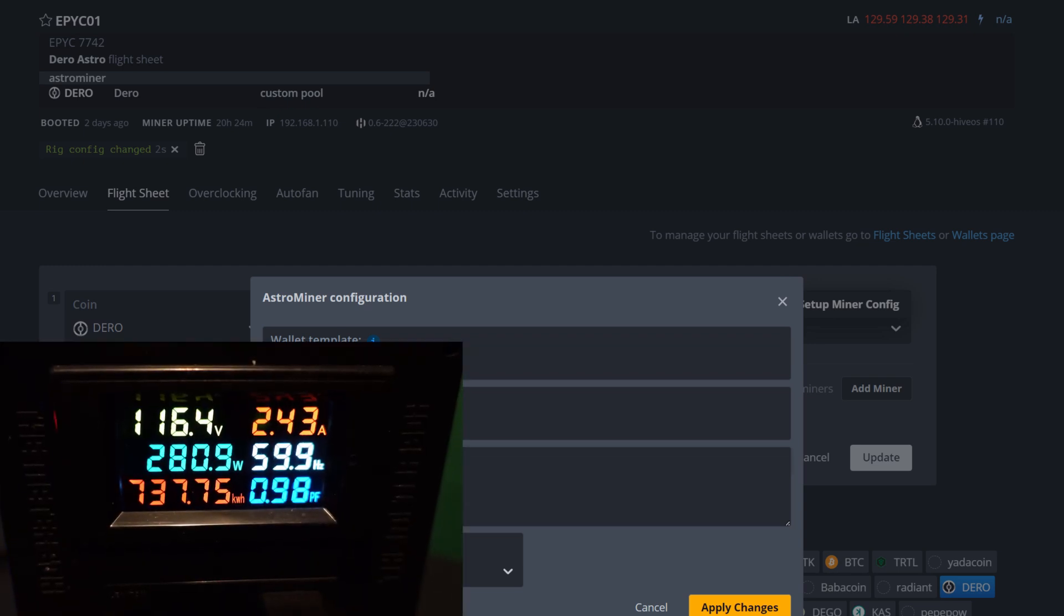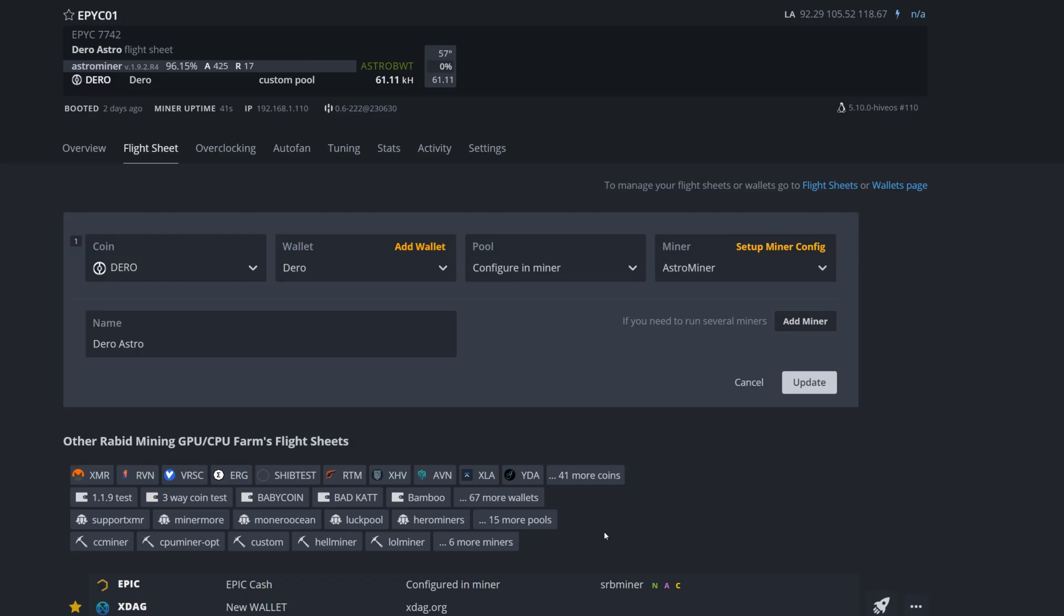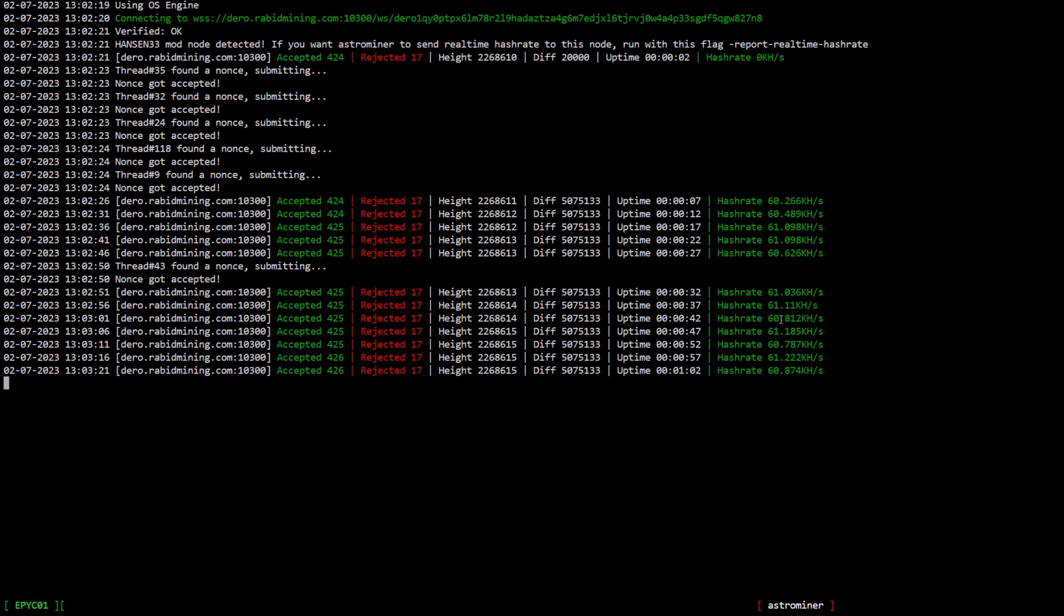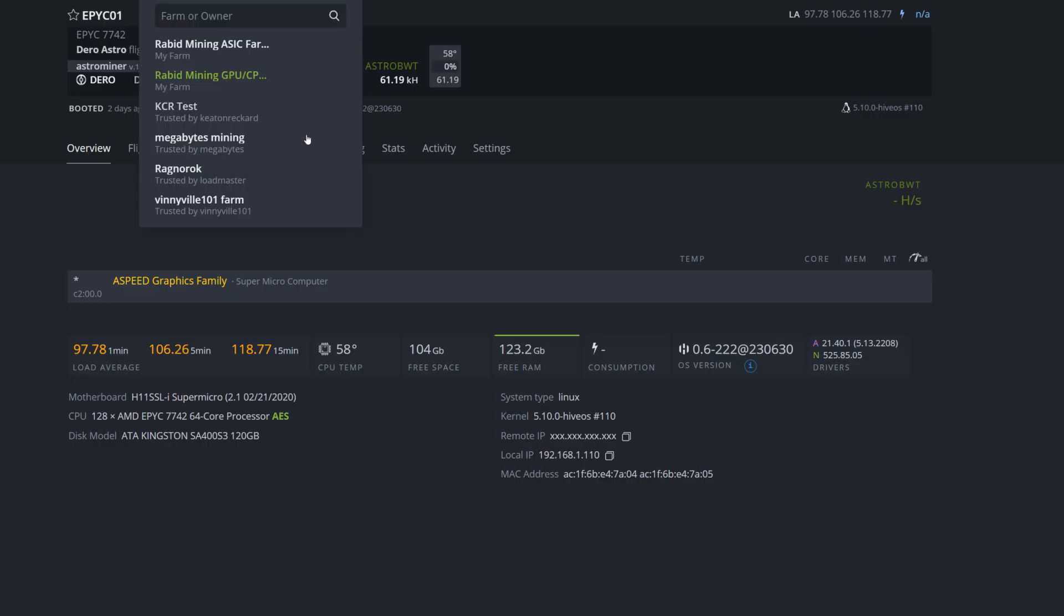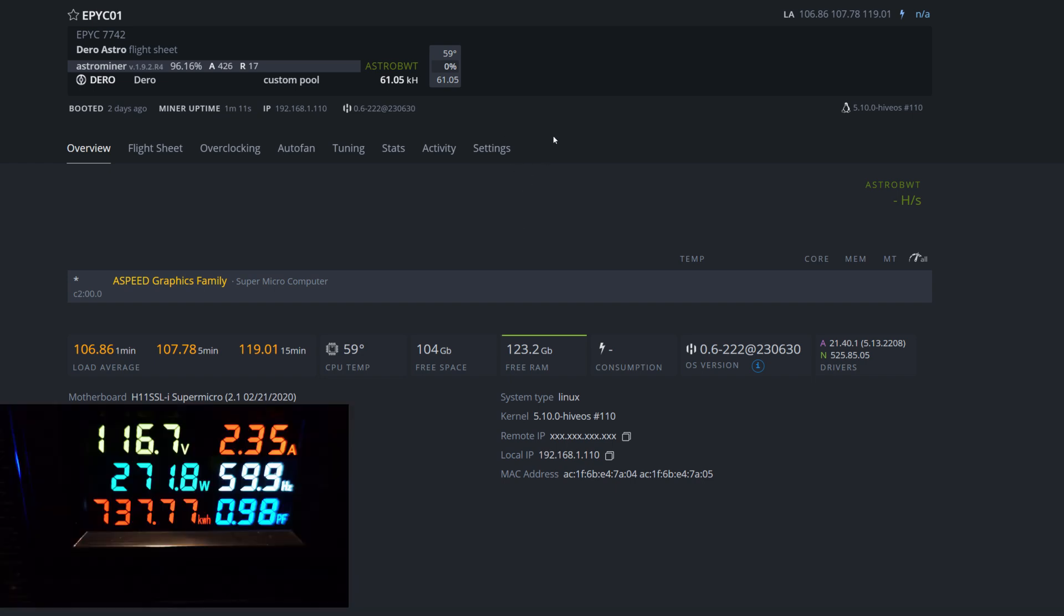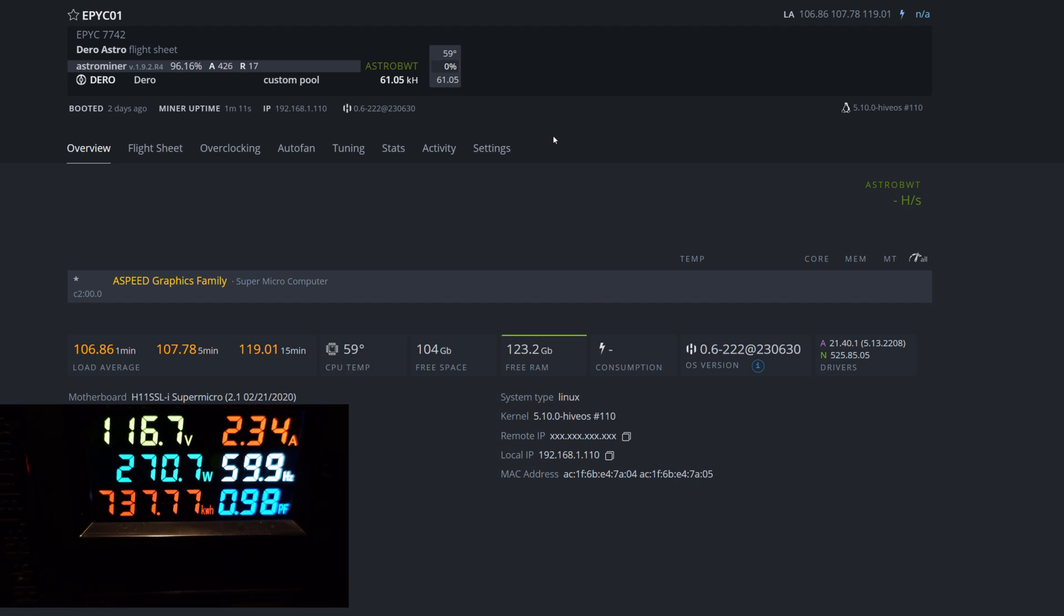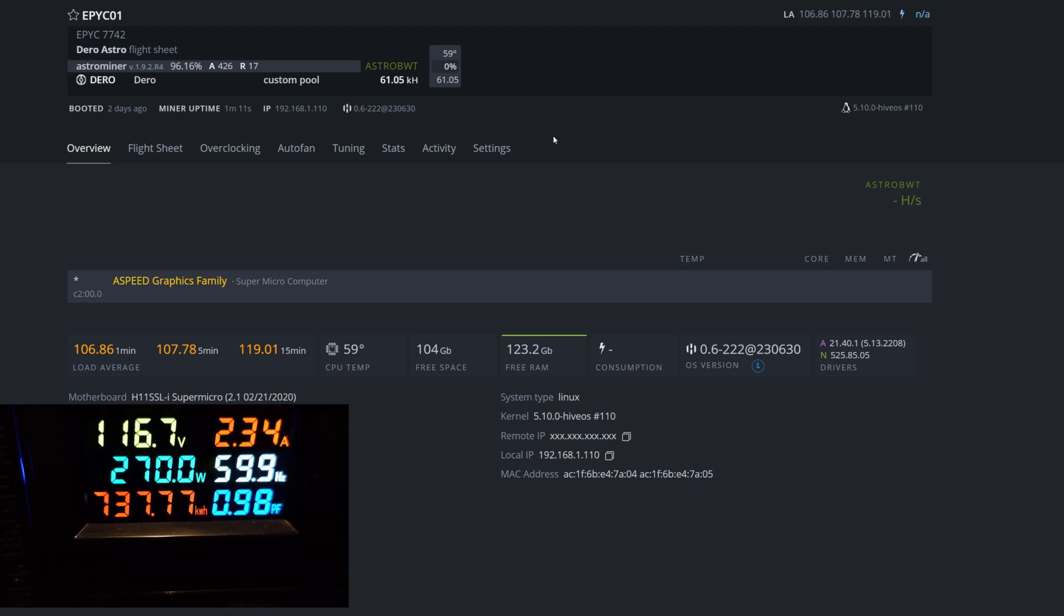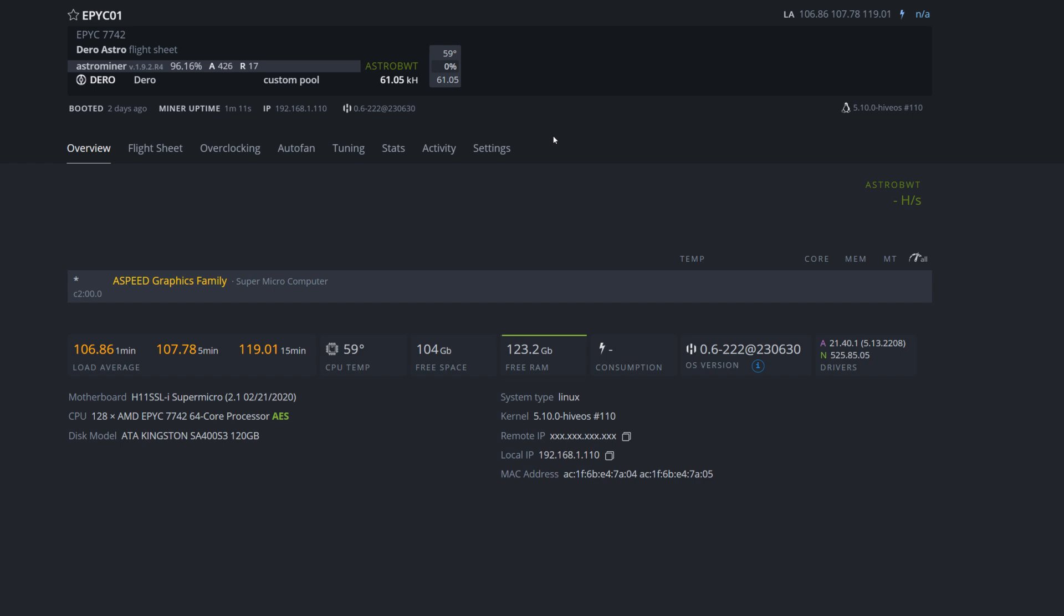Now I'm running the miner with the optimum command here. We're going to come into our flight sheet and into our miner itself. It looks like we are seeing an increase in hash rate at anywhere from 60.4 to a little over 61 kilohash. It's definitely doing something for the hash rate here. At the wall our power is about 270 watts, so we actually gained hash rate and lost like 10 watts using the optimum command, which is very interesting.